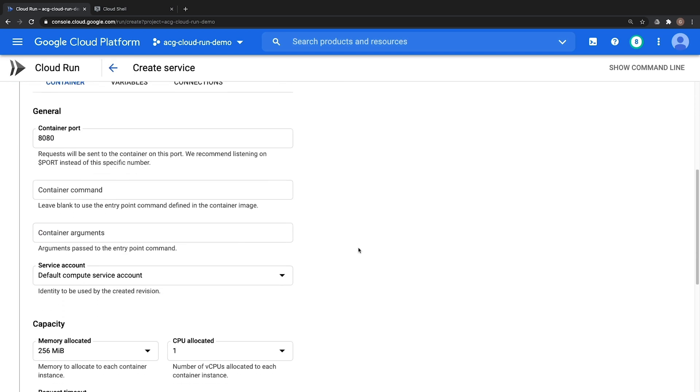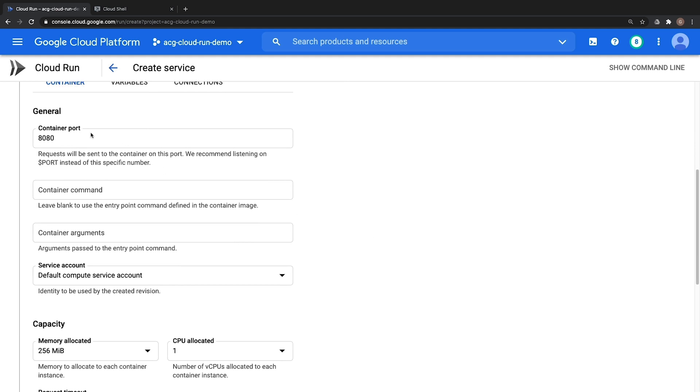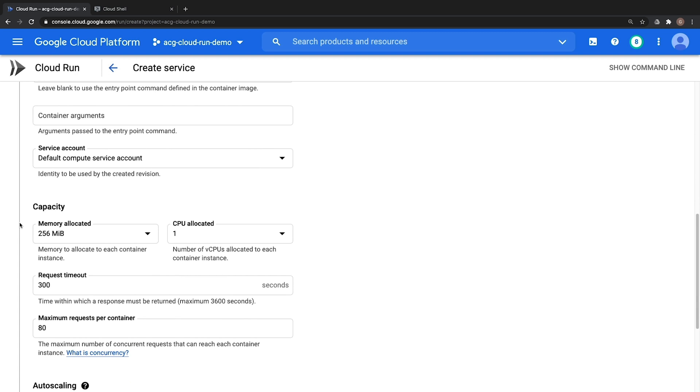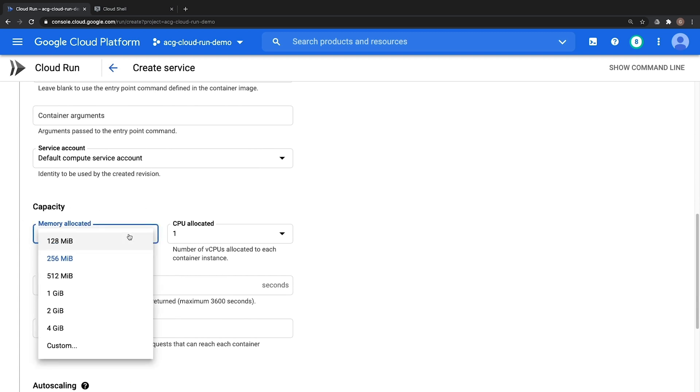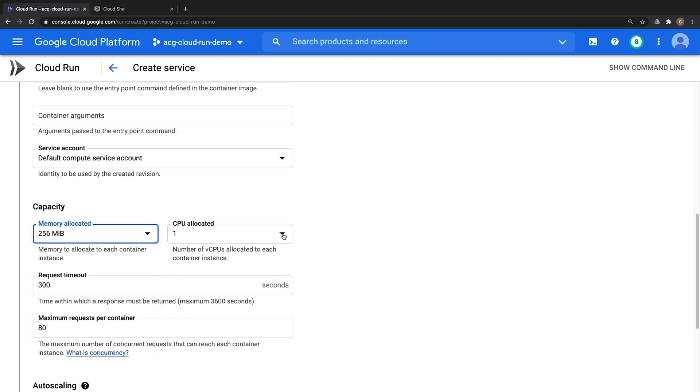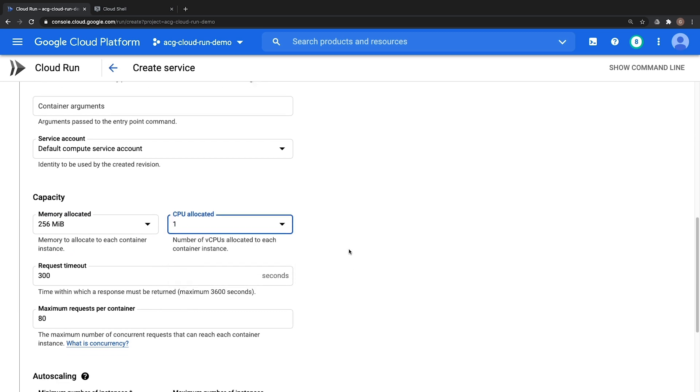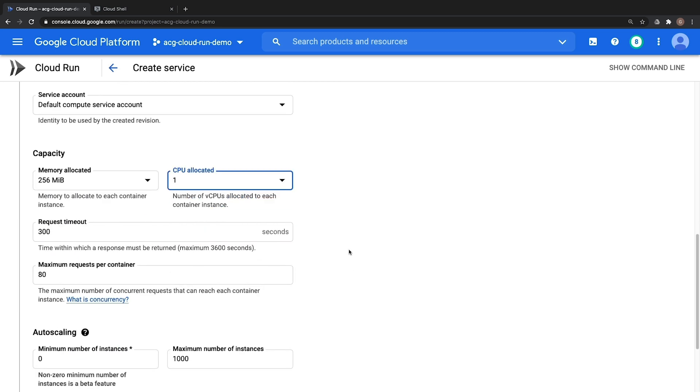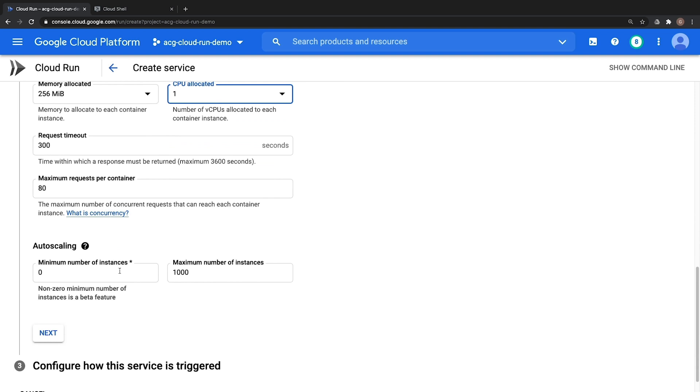Also notice before we move on if we expand advanced settings we have a number of other parameters we can adjust. We are going to leave the defaults but if we take a quick look here we can choose our container port. We can choose how much memory and CPUs to dedicate to each individual container instance. We can dedicate anywhere from 128 up to 4 gigabytes of memory or even more and we can use 1, 2, or 4 CPUs for each individual image as well. And also notice if we scroll down we can set our auto scaling settings in which by default we can scale down to 0 in which we are not being charged if our image is not being used and we can set a maximum number to scale up to. In this case our default is 1,000 individual copies of our container. Again this auto scaling is 100% managed for us.